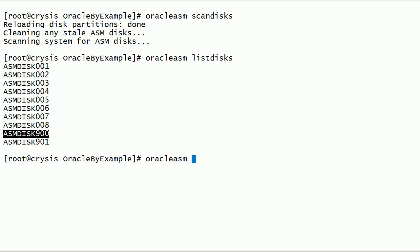Now, let us check how to delete ASM disks. Deleting an ASM disk is a dangerous operation. We may lose data. We have to make sure ASM disk is not being used by any ASM instance before deleting an ASM disk.